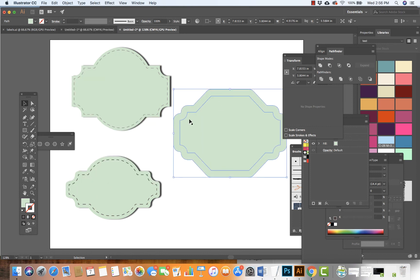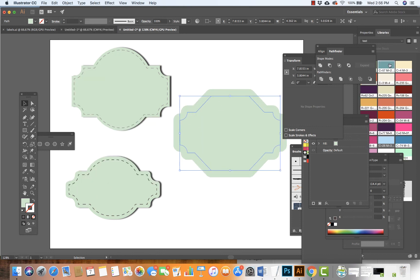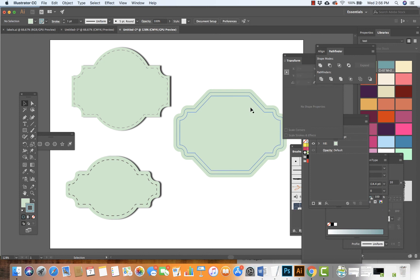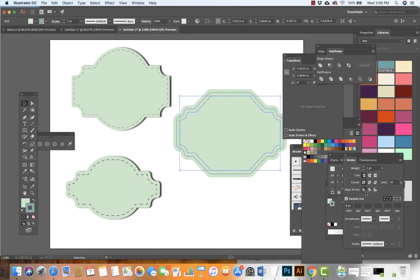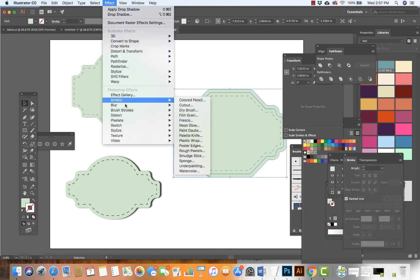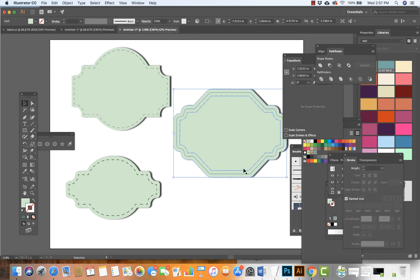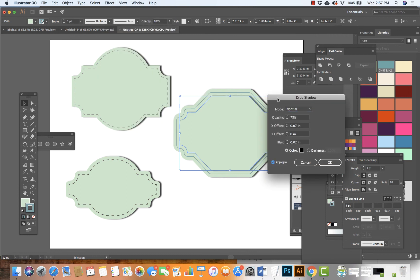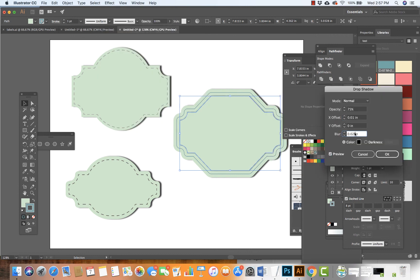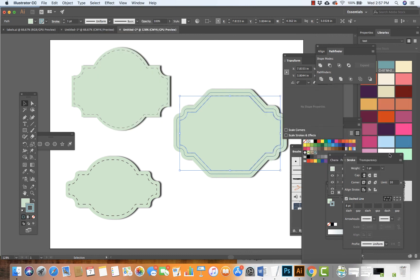Then we find two shapes we like, align them once they look the way we want, and merge them through the Pathfinder. After they're merged, the next step is to do an offset path.